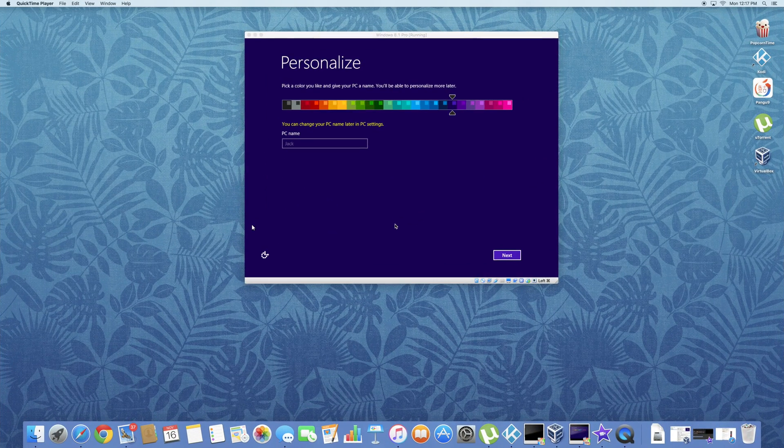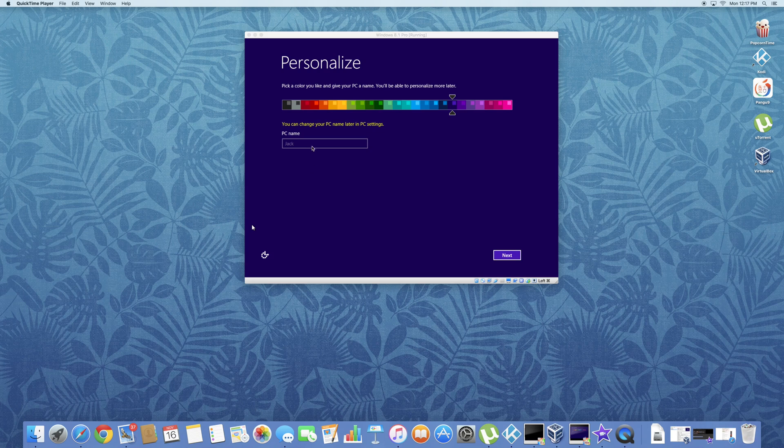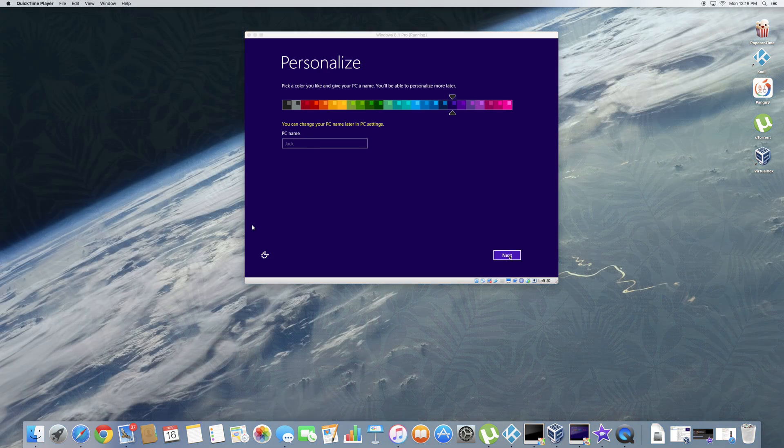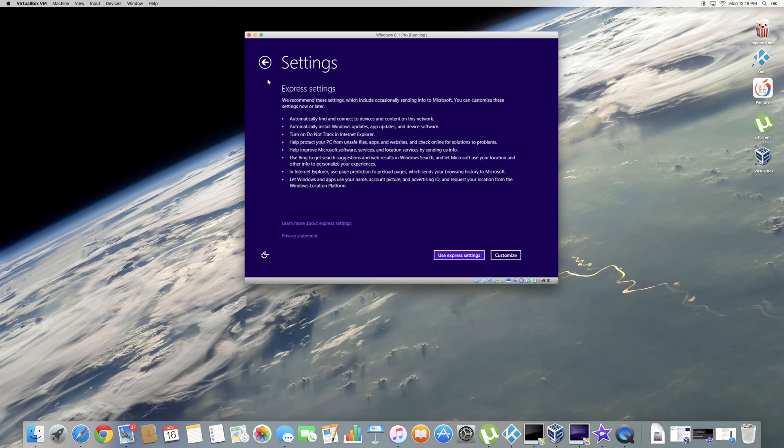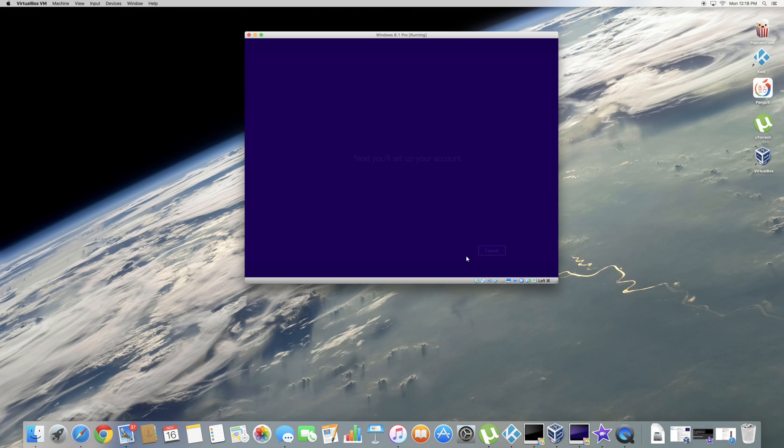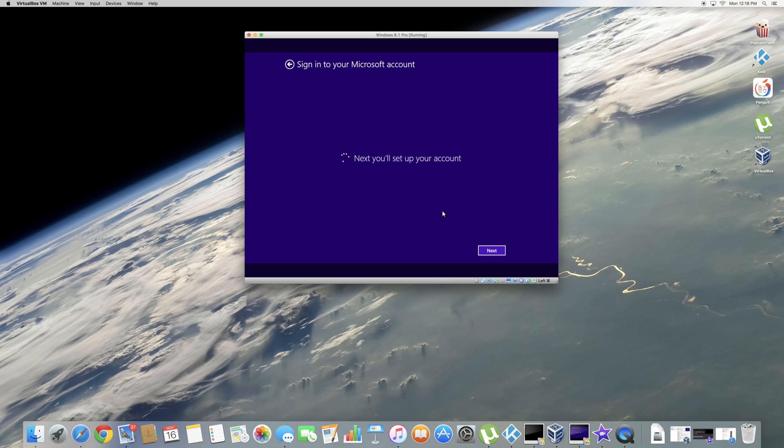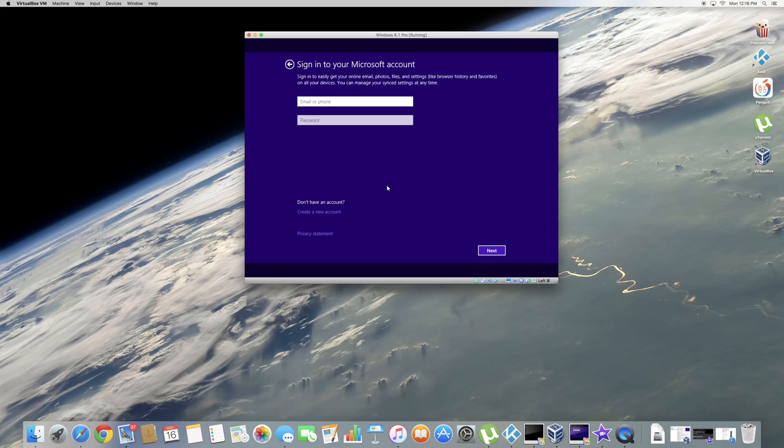Once you're on this page, go ahead and enter a name for the PC. I have entered Jax and that's my name. And click next. Use express settings. Now it's going to set up your account.